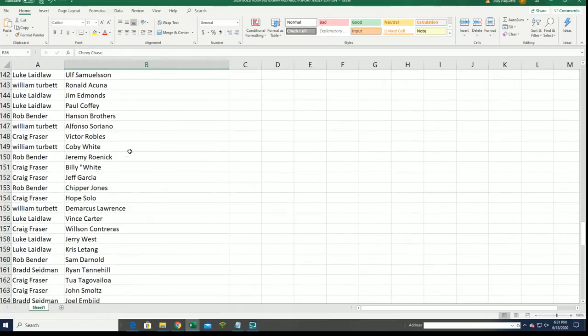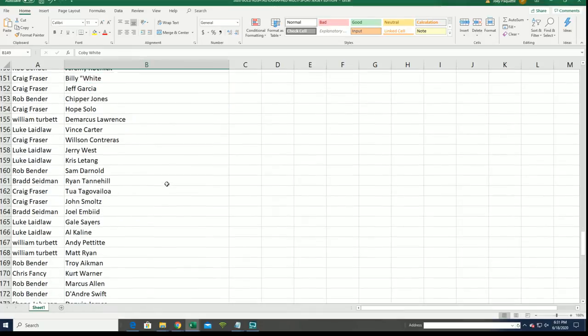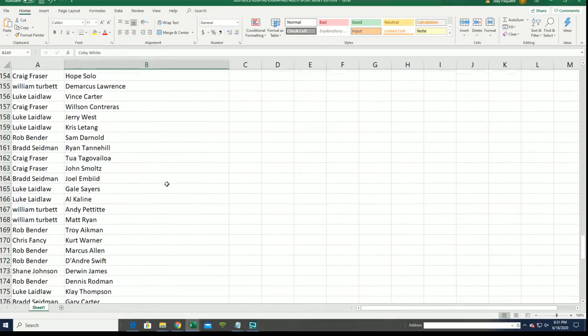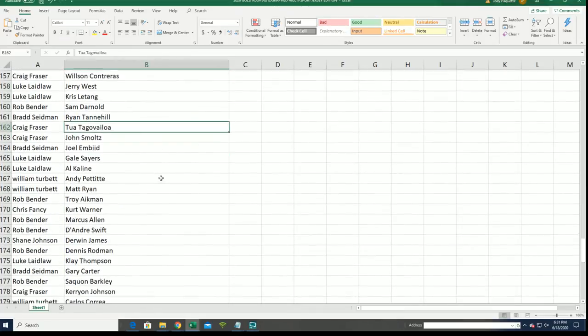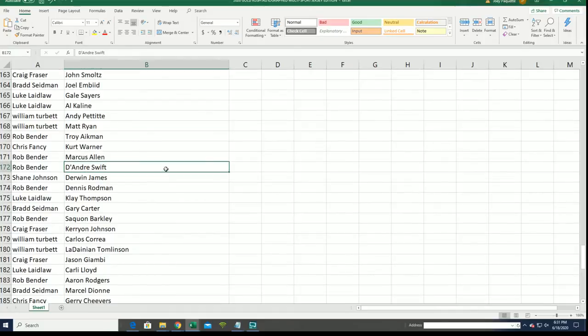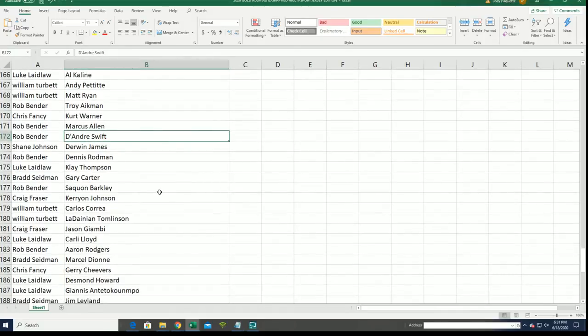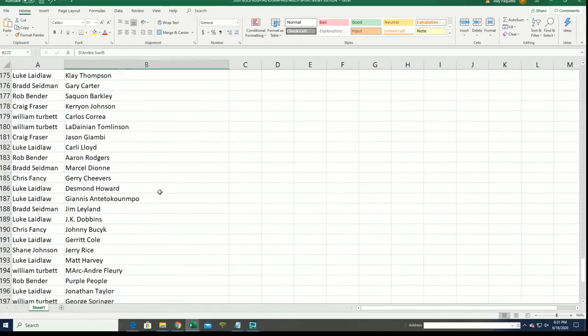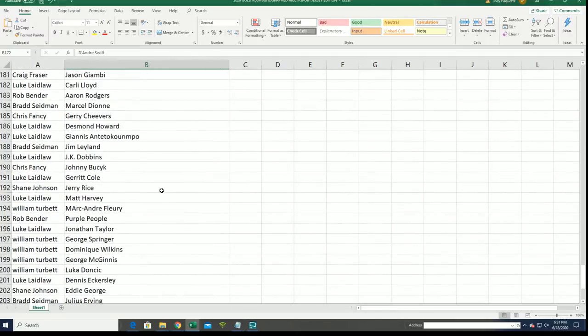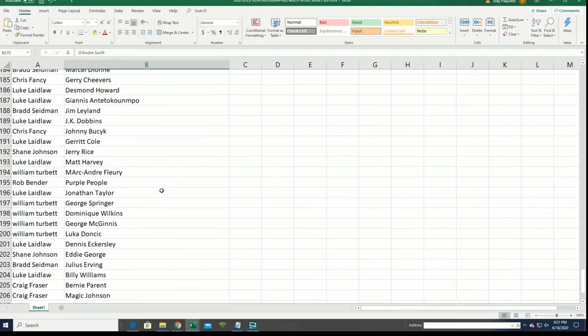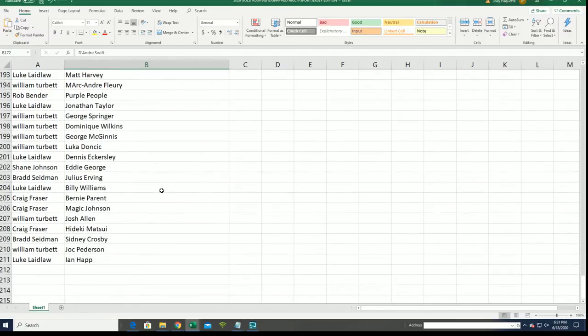Kobe White, rookies and legends. Rookies and legends. Rob's got Swift. I'll just pull a rookie auto out of here. Let's go.